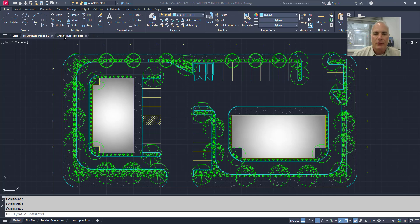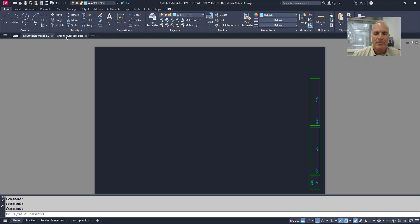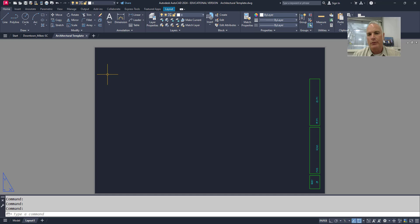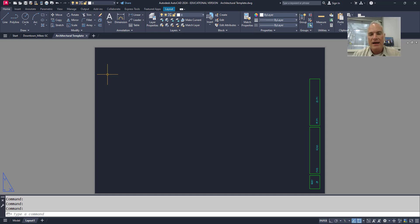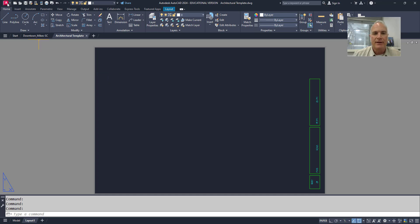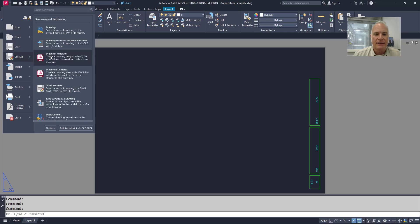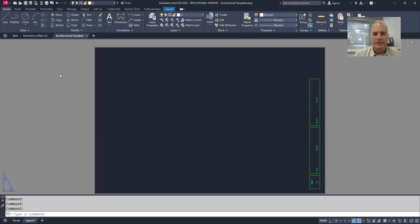To do so, I'm going to open up this drawing that I've called Architectural Template, and it has all of the settings as I would want for all of my drawings. And all I have to do is save this drawing as a standards file. So I'll go to the menu browser, and I'll choose save as, and then choose drawing standards.